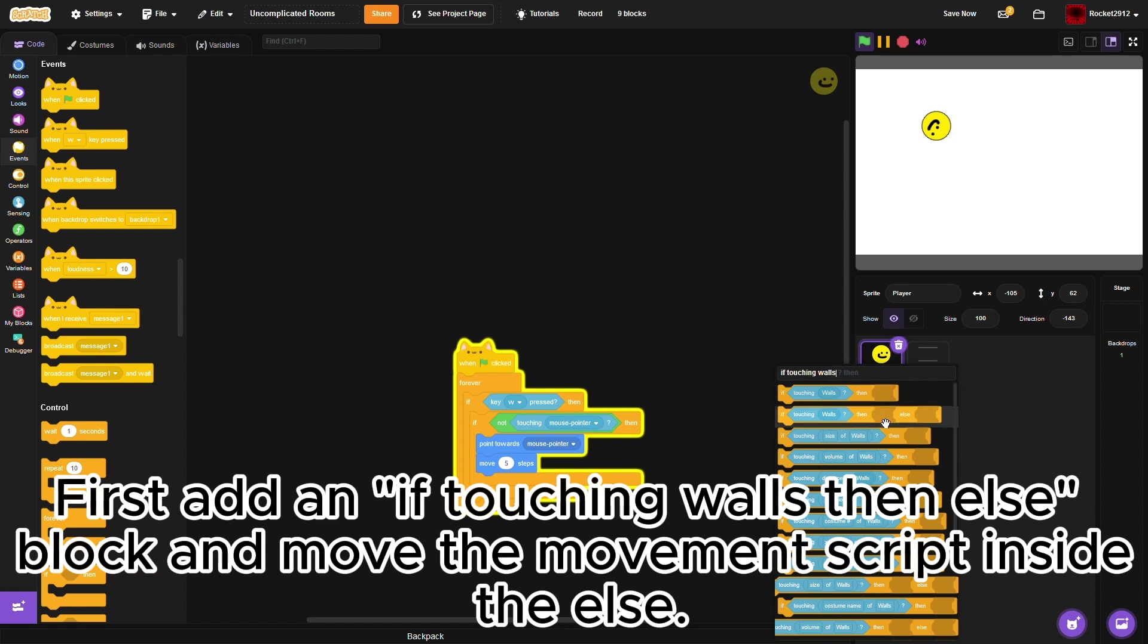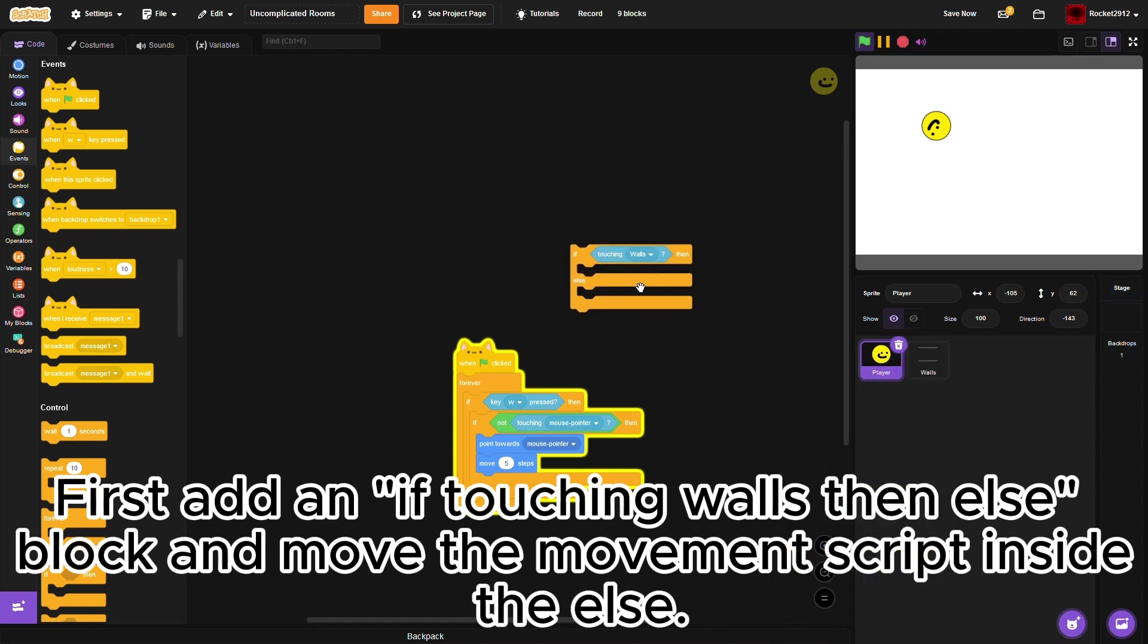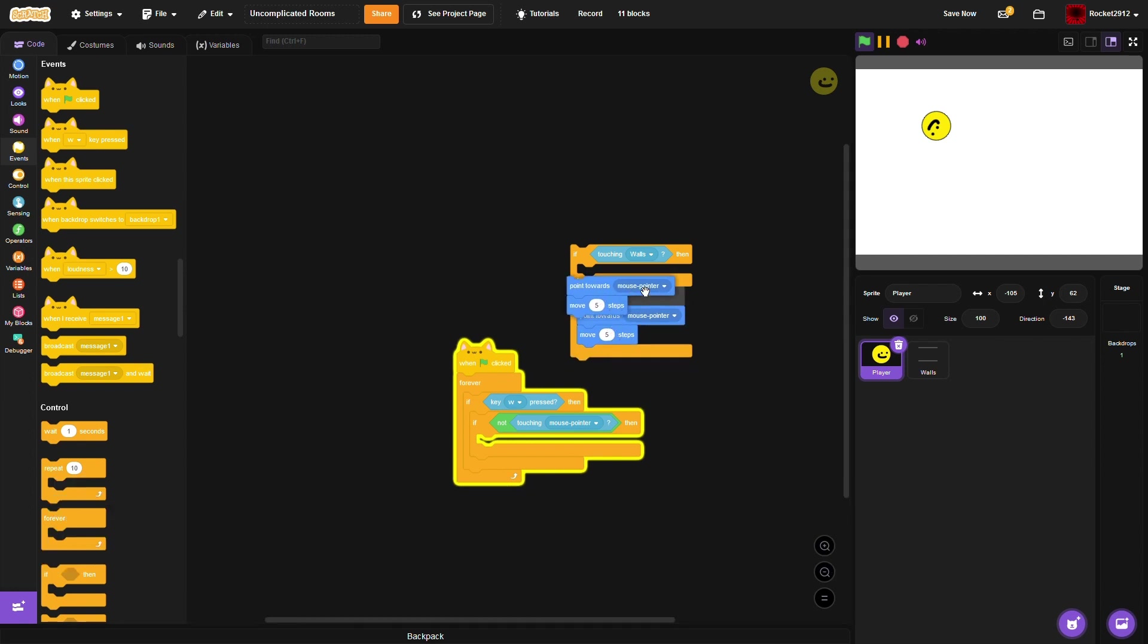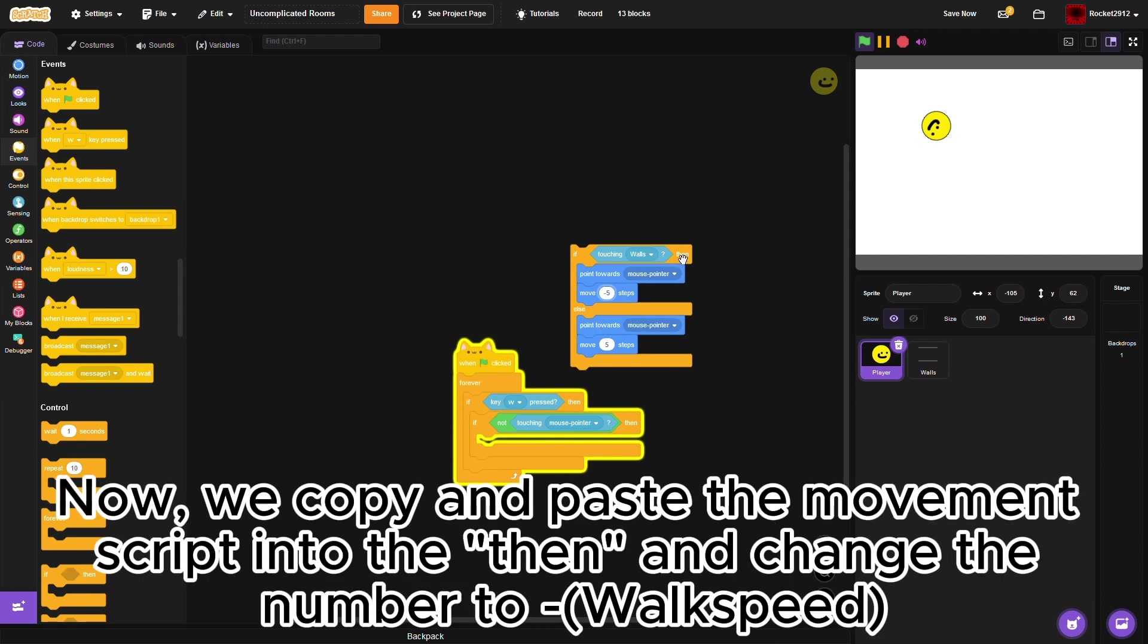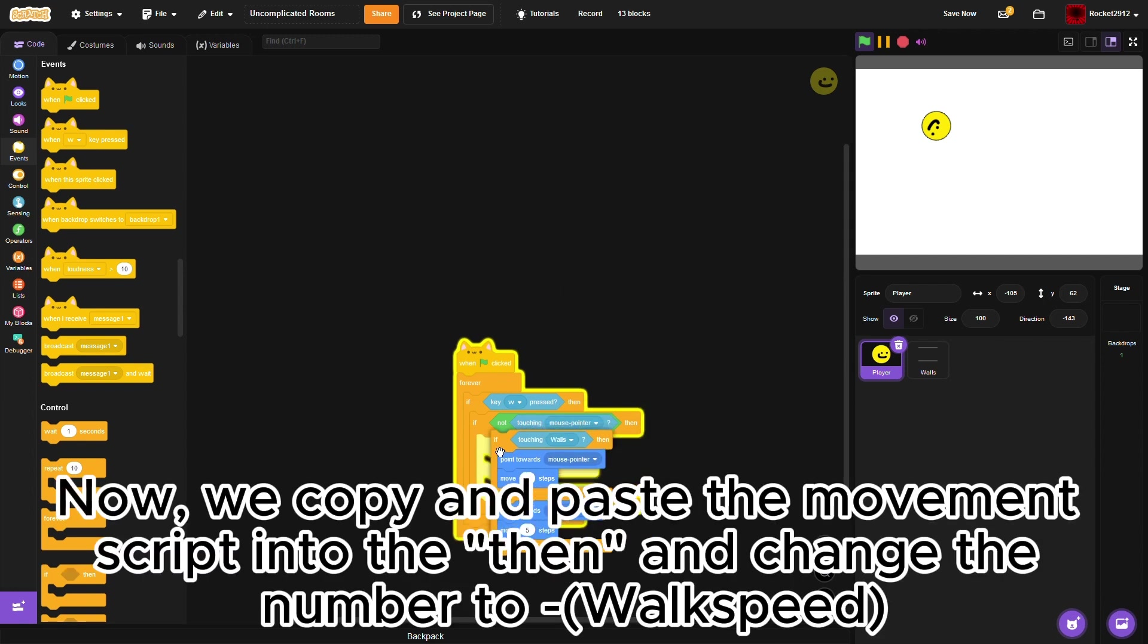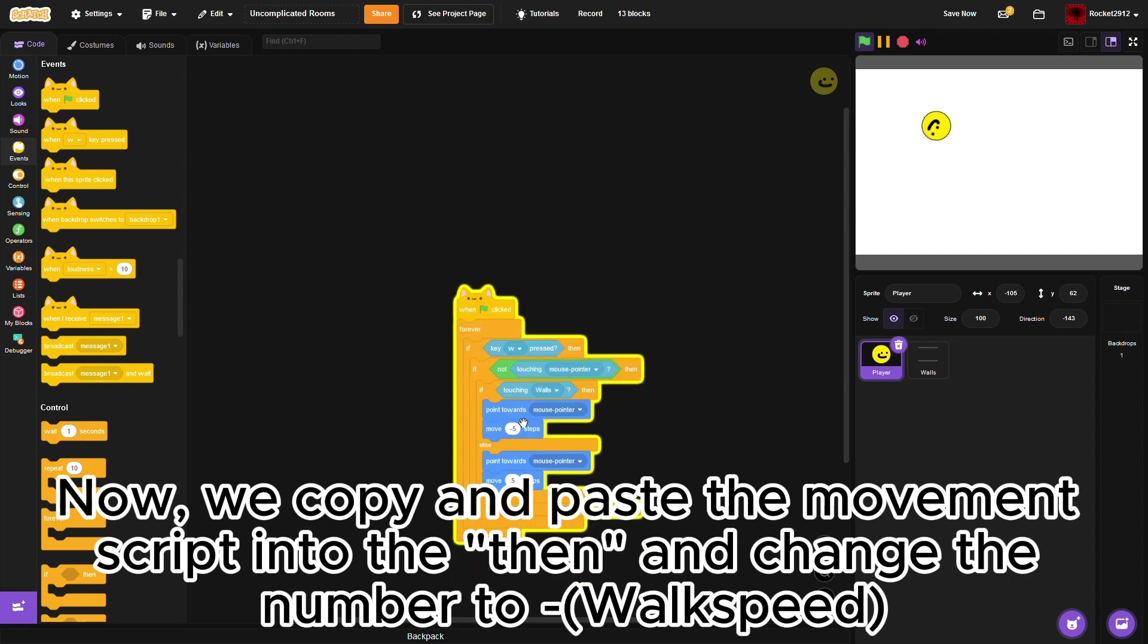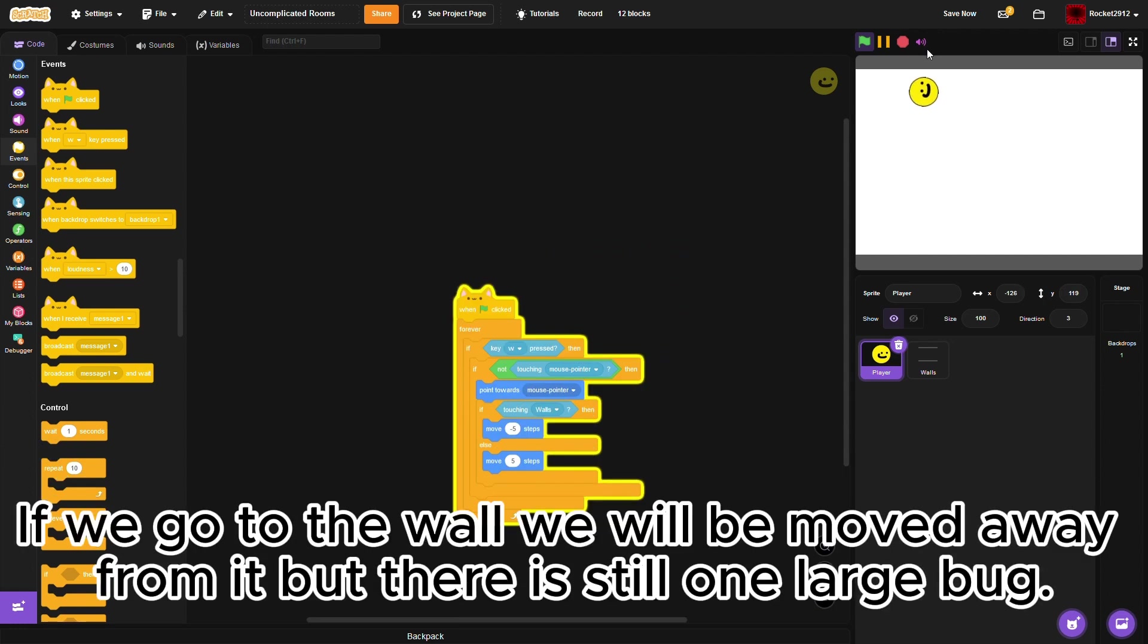First add an if touching walls then else block, and move the movement script inside the else. Now, we copy and paste the movement script into the then, and change the number to walk speed. If we go to the wall, we will be moved away from it, but there is still one large bug.